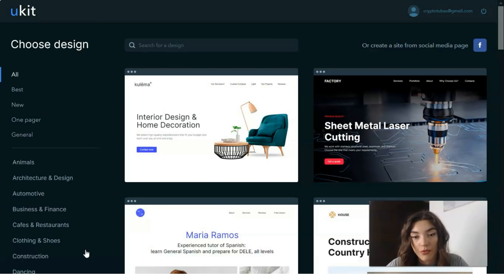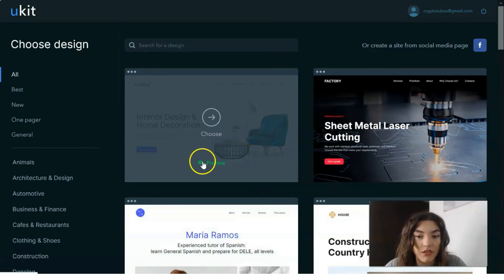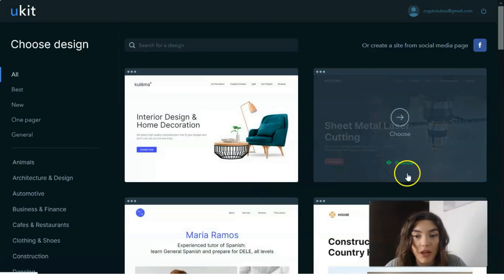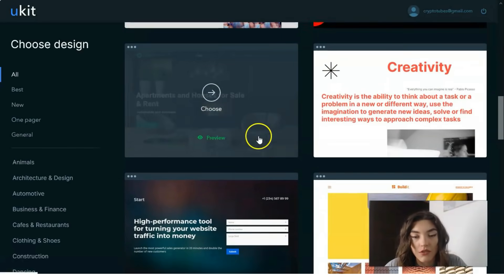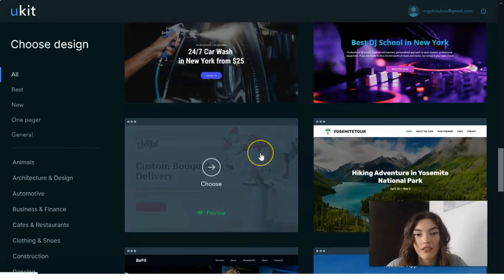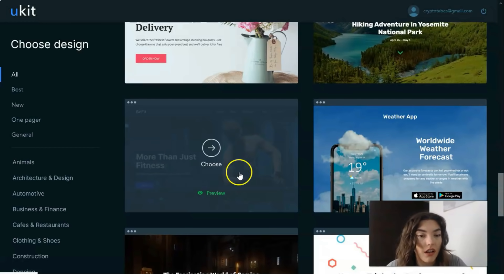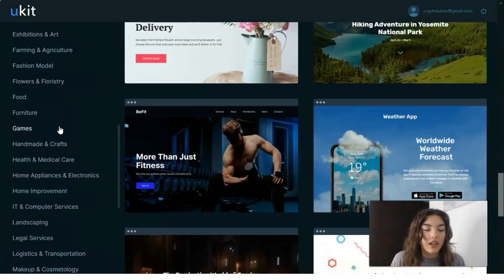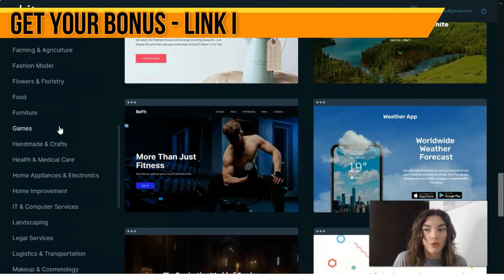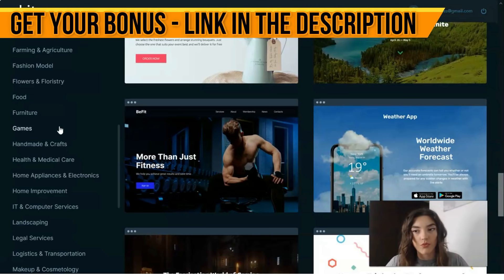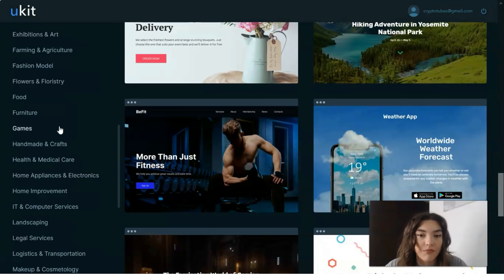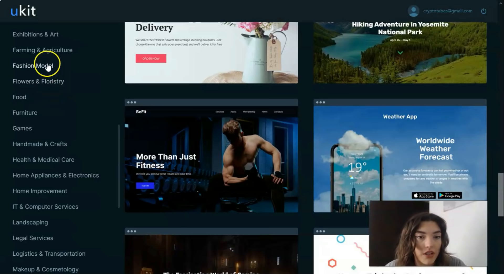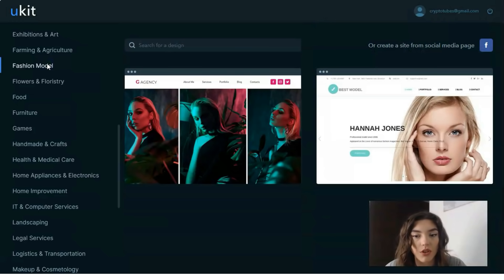The builder comes with a preview option which we can see right here. The first thing we need to do is find templates we'd like to work with. On the left side, you can find a template appropriate for your service or products. There are specific areas such as food, flowers and floristry, and fashion models.